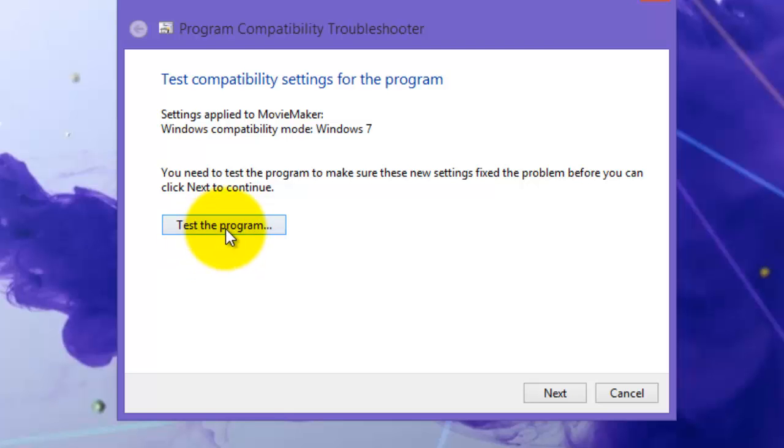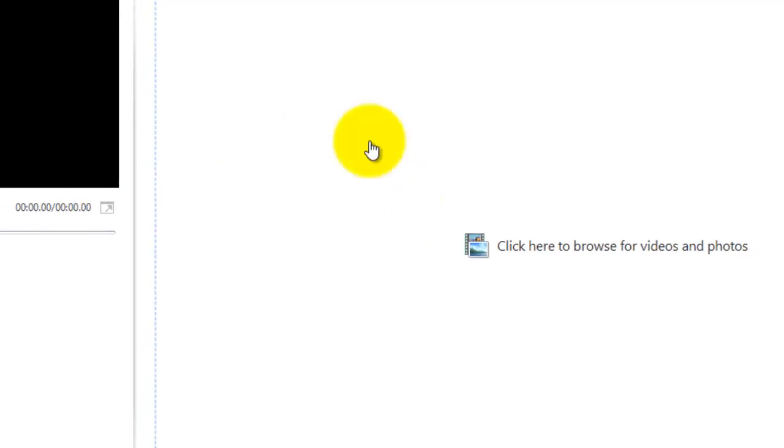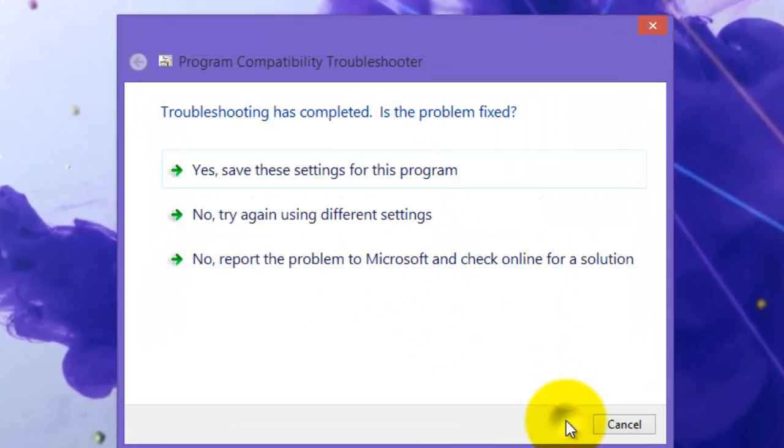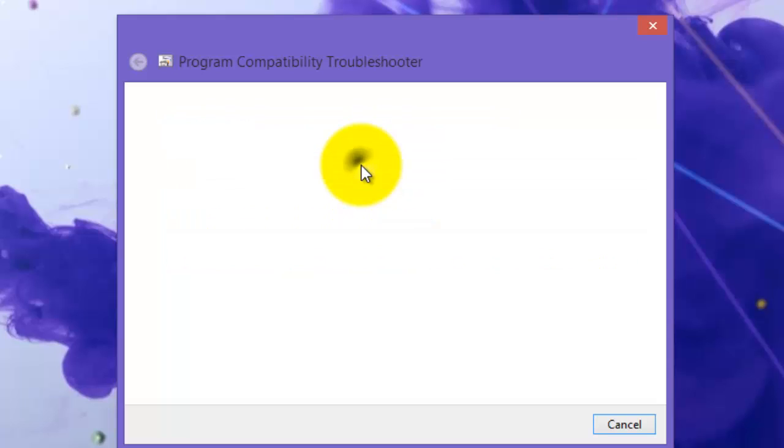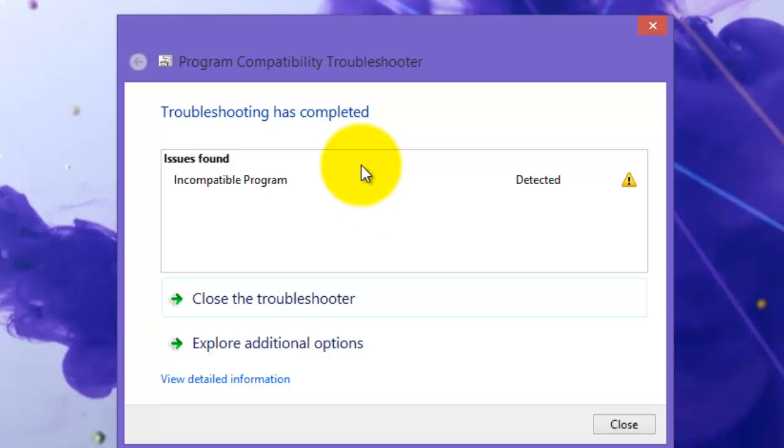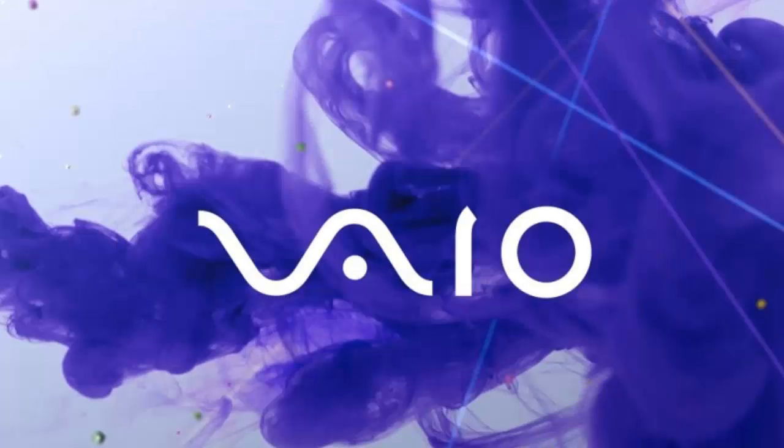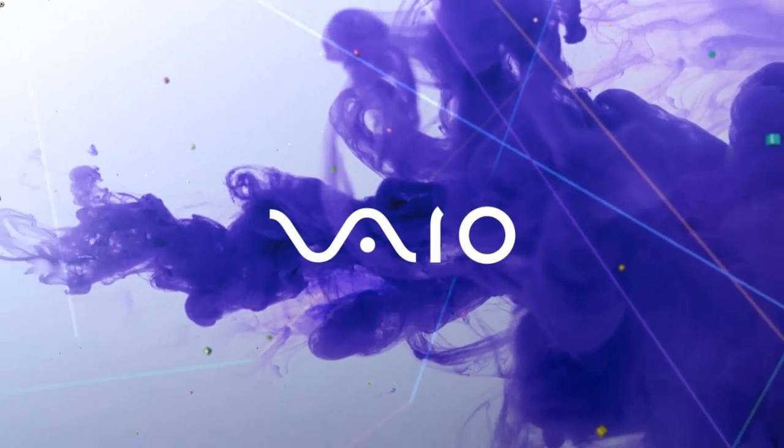Now test the program. If the program works well for you, close it and press Next. Then press 'Yes, save these settings for this program.' You have to click that to save those settings. Then just ignore this and press Close. That's basically how you do it.